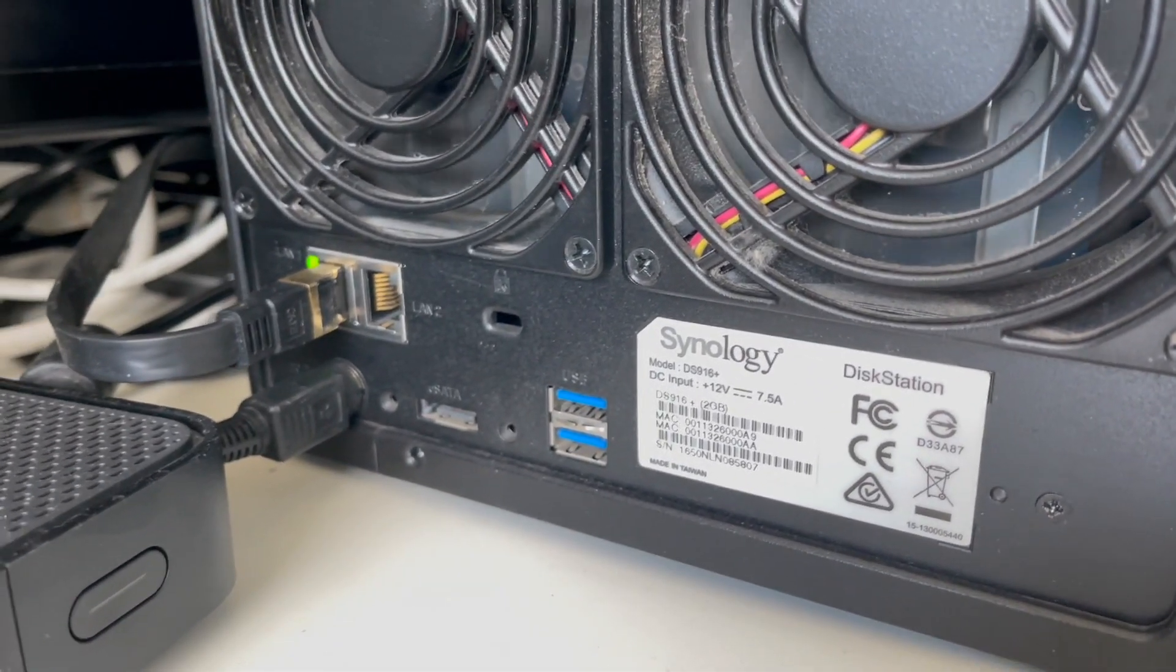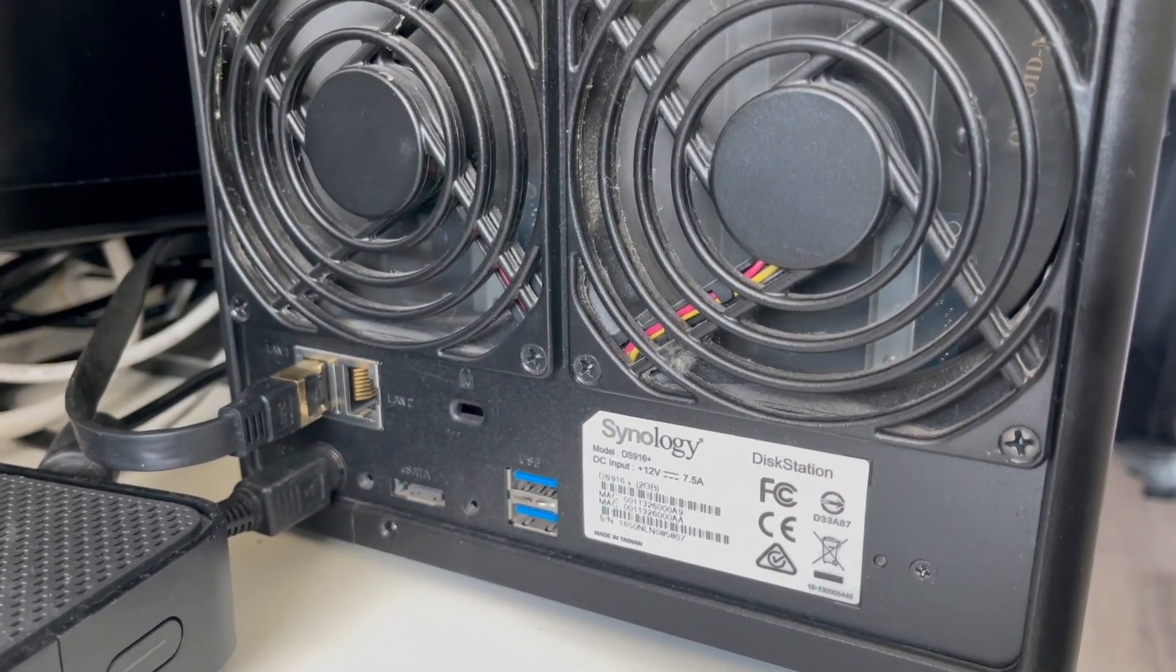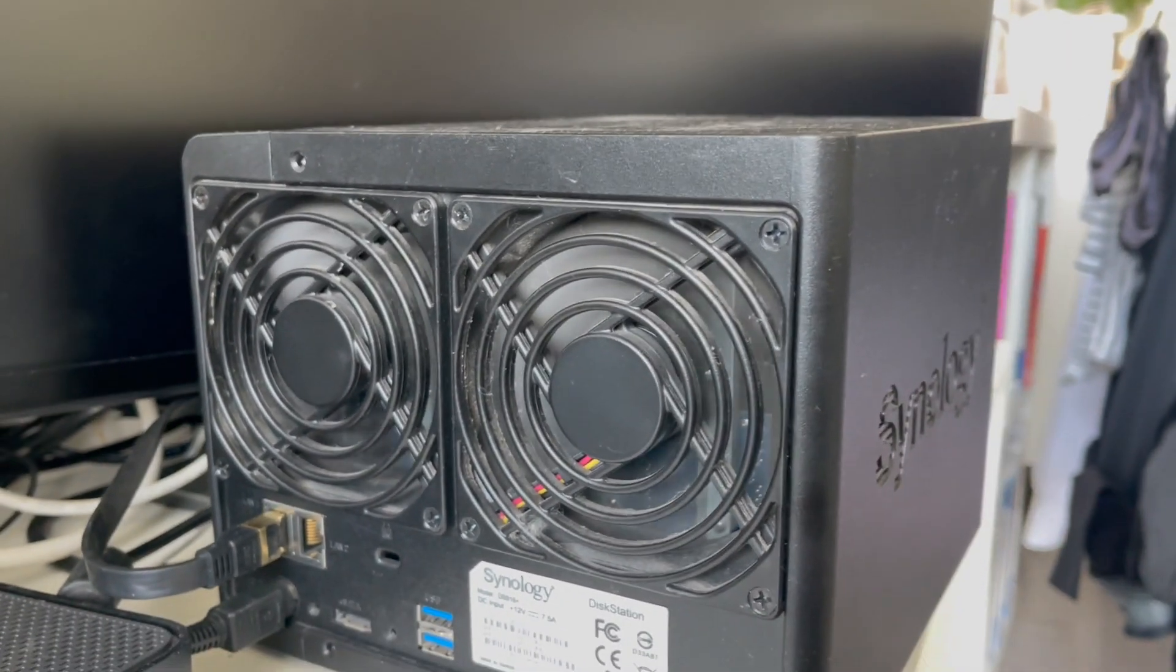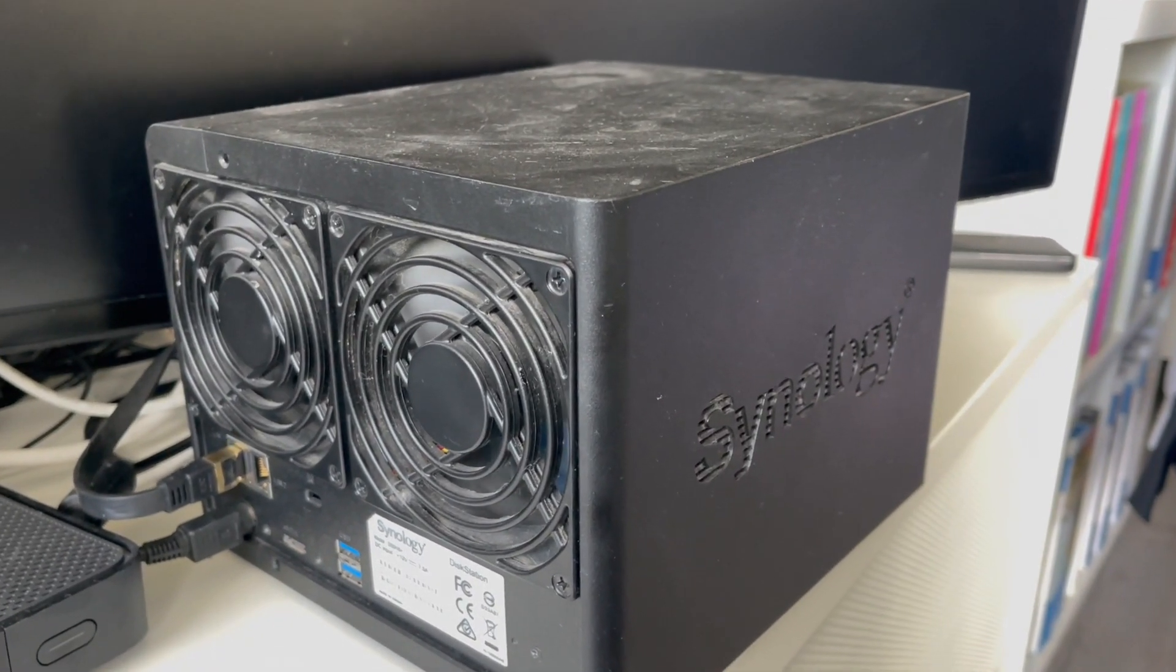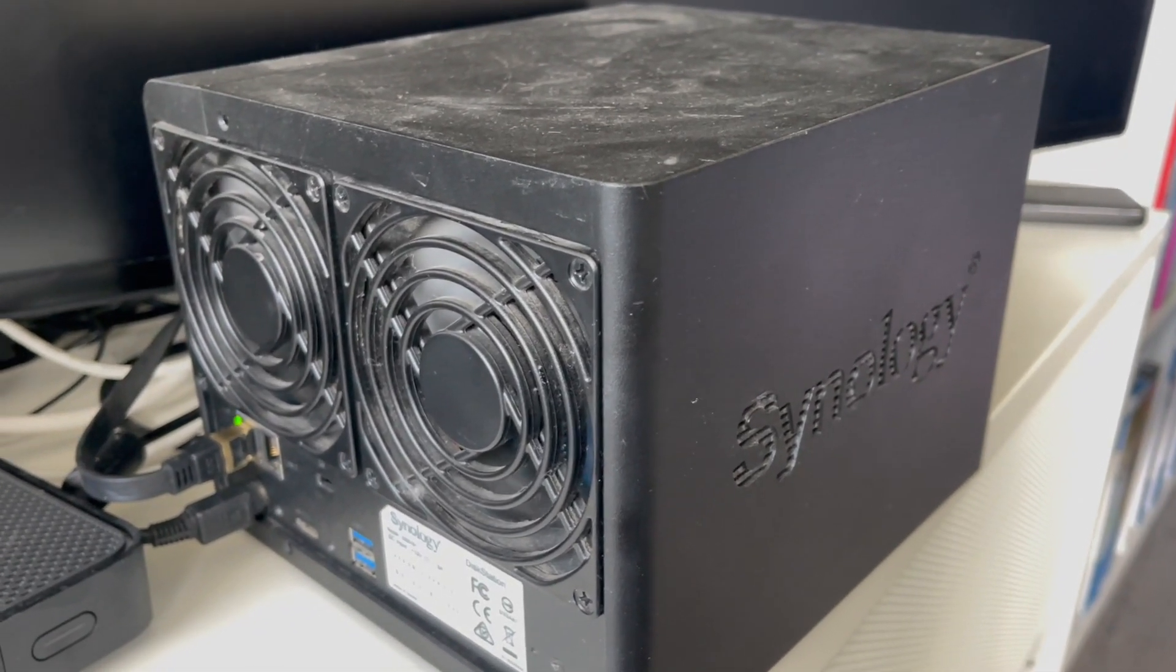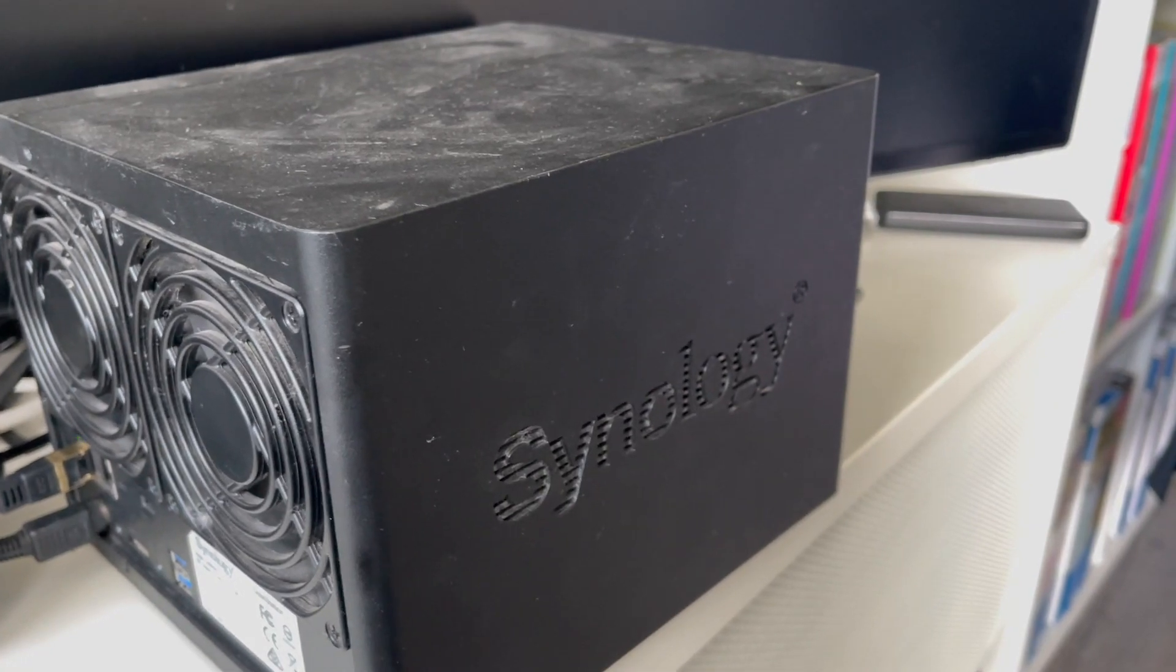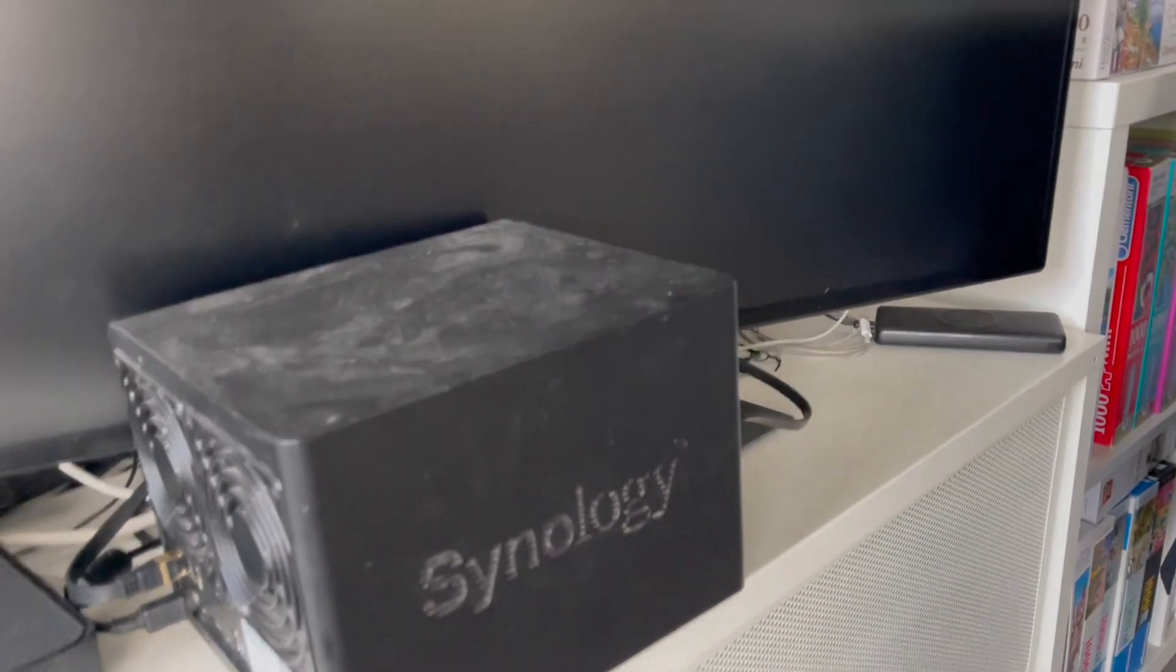This is the Synology DS916 Plus. It had two gigabytes of RAM and I bought some non-original eight gigabyte RAM and added it. Then I did a virtual machine, divided by two gigabytes for Synology always and six gigabytes for the Bitcoin node.